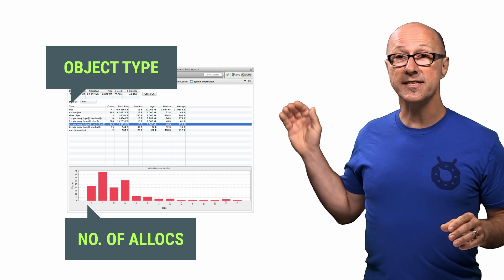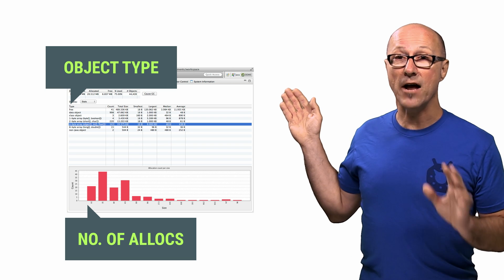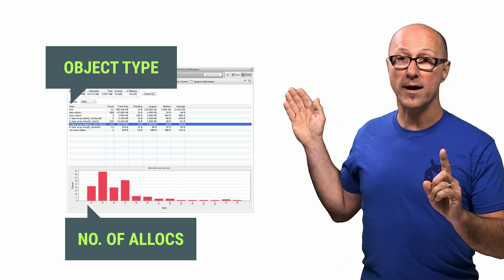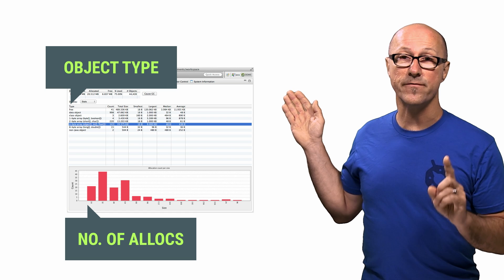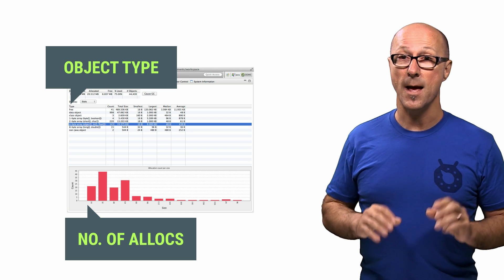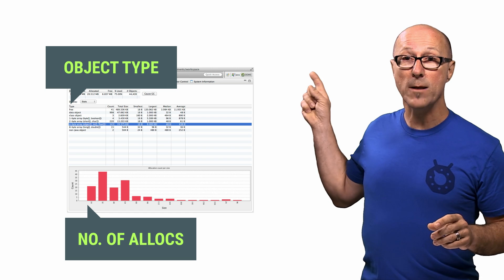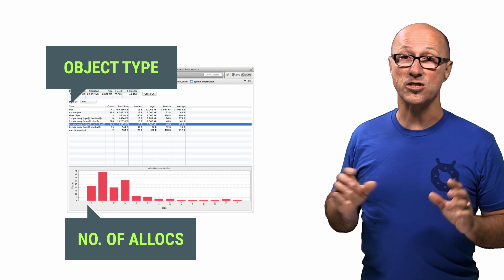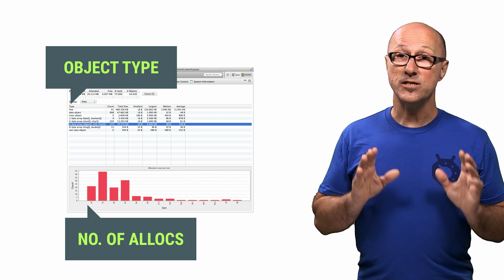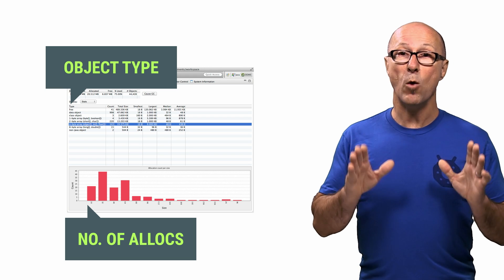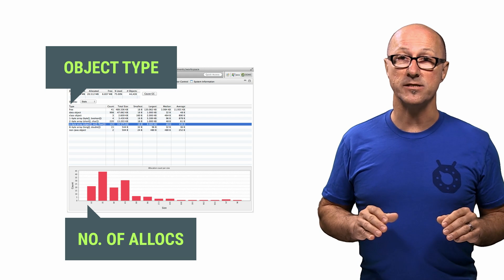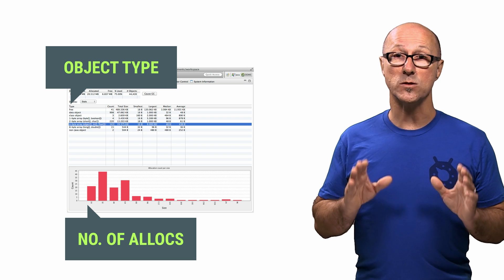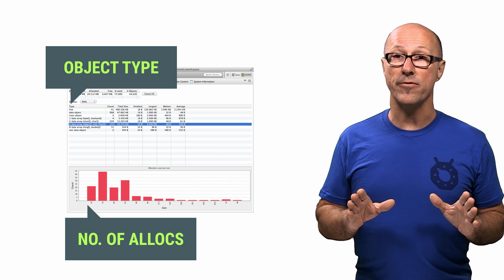For example, you can see here that there's over 100 objects on the heap that are one-byte arrays at a total size of 48 bytes. Meanwhile, it looks like there's a one-byte array object that's 3.8 megs. This tool is helpful to see what types of objects your application has allocated, as well as what their sizes are on the heap.